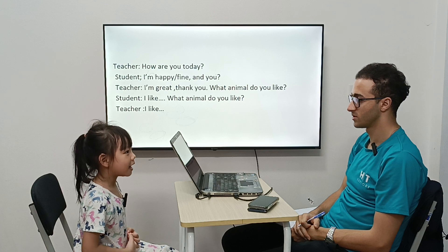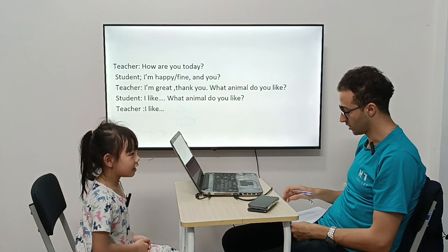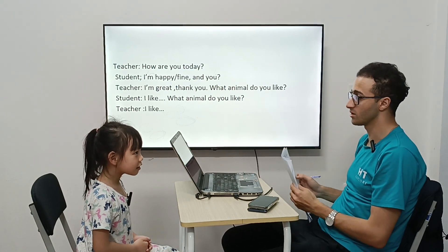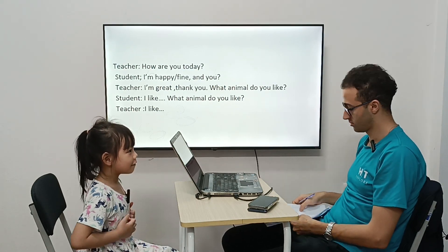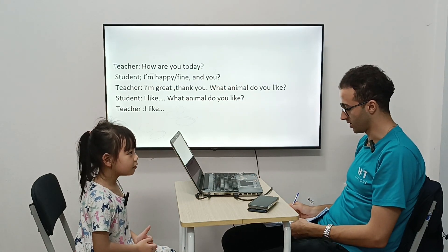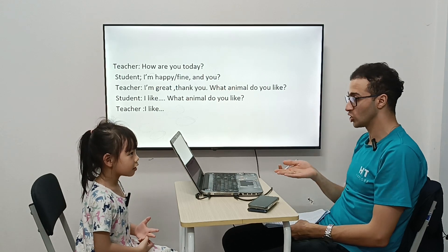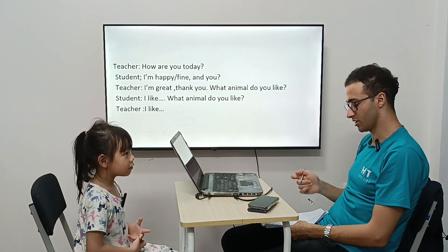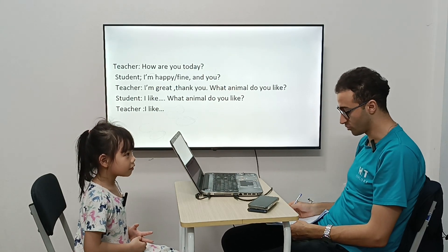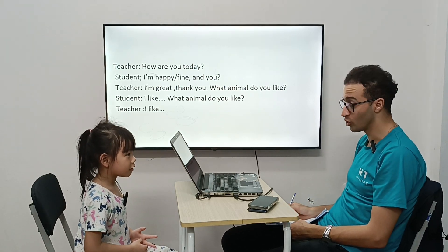My name is Aochang. Aochang, how are you today? I'm fine, thank you. And you? I'm good, thank you.